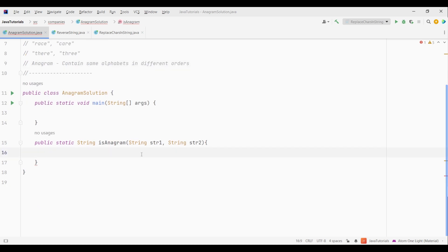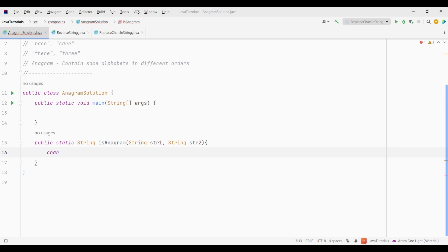Now since we know that anagram strings contain the same letters and also frequency of those letters is equal. So a simple approach is to convert the strings to arrays. So first let's convert these strings into character array using the built-in toCharArray method. So here I will convert both the strings into character array.